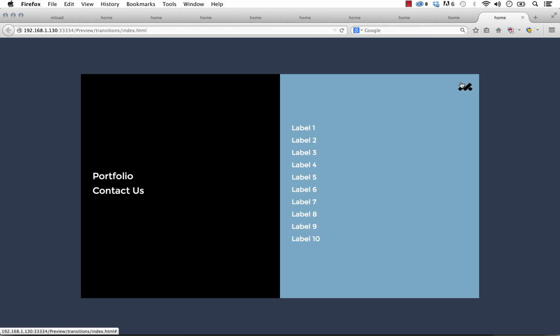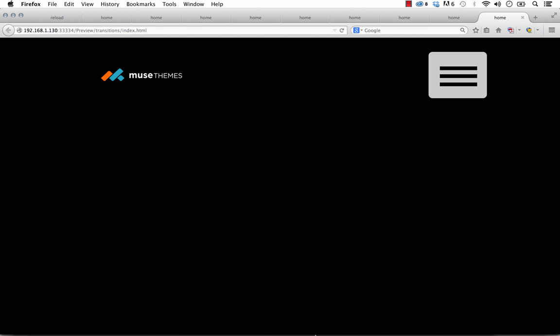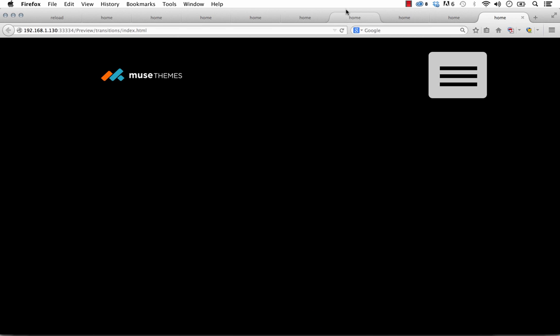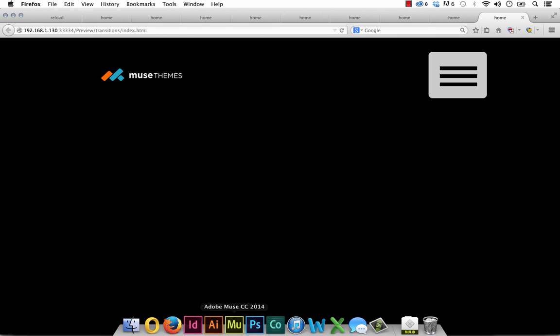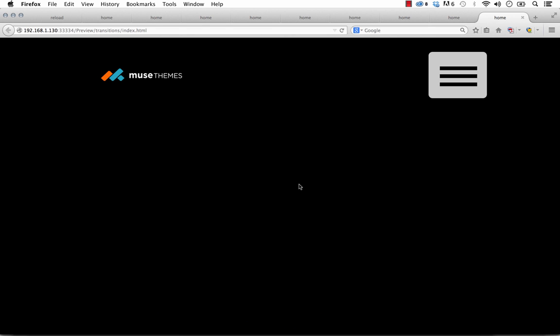There you go. So it's beautiful. I love this menu. I think it's one of the best ones out there for Muse today. So let me know if you have any questions and enjoy. Cheers.